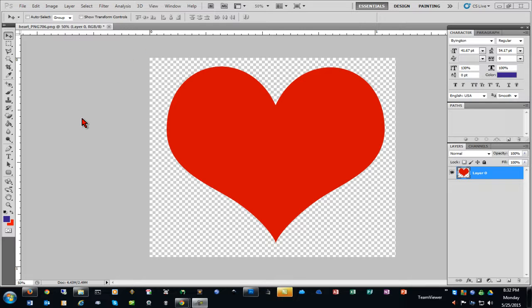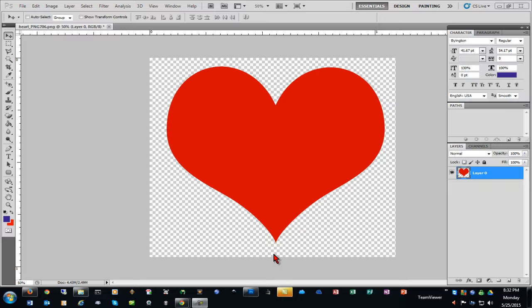So what we're going to do is I'm doing this in Photoshop and the way we're going to do this is to add what's called a stroke around the outside of the image.